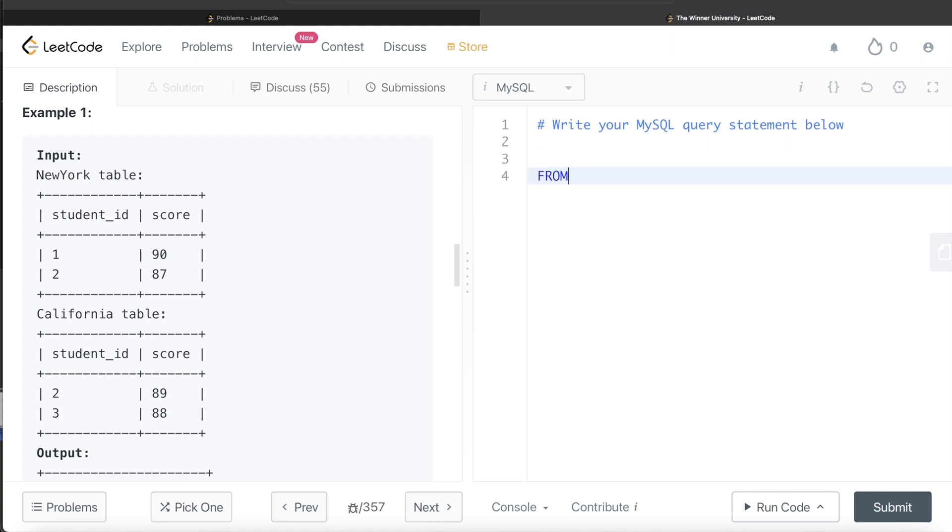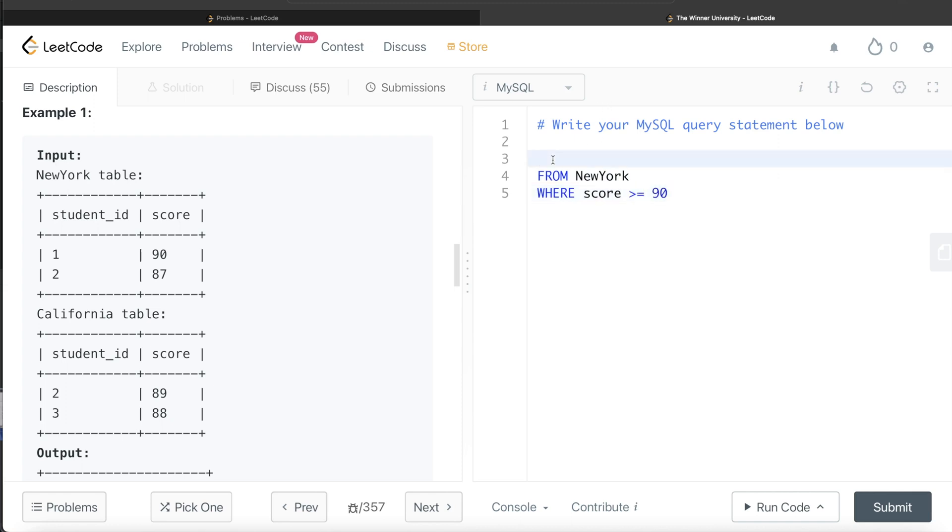Let's start developing this query. From the table called NewYork, we are only keeping those rows where score is greater than or equal to 90, and then we are counting the number of students - SELECT COUNT(student_id) FROM NewYork.